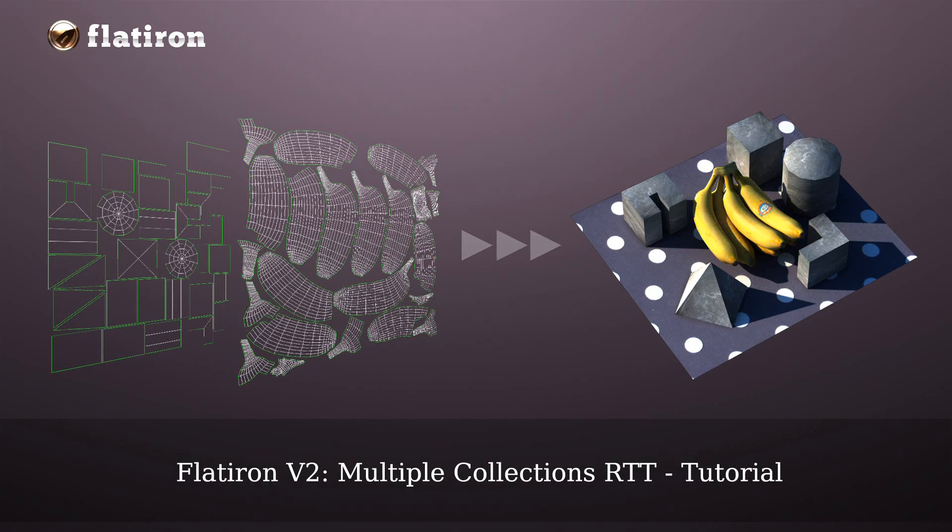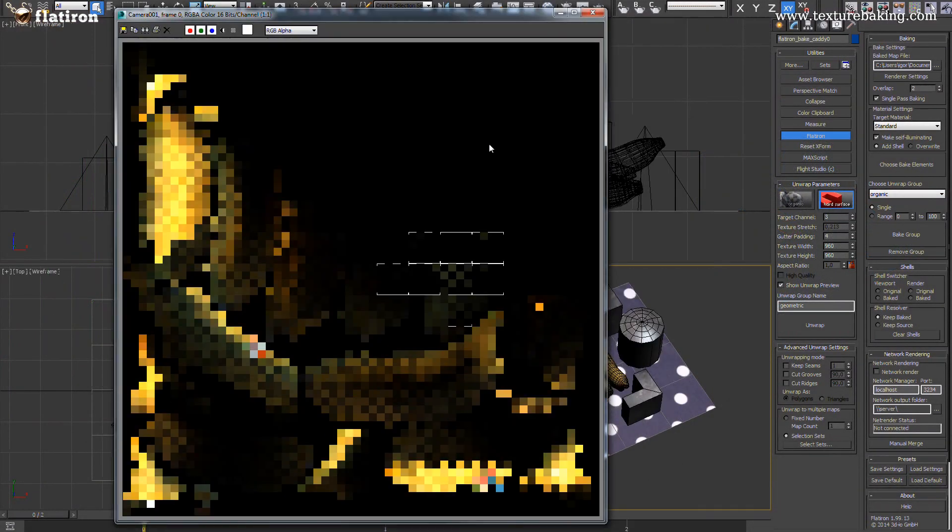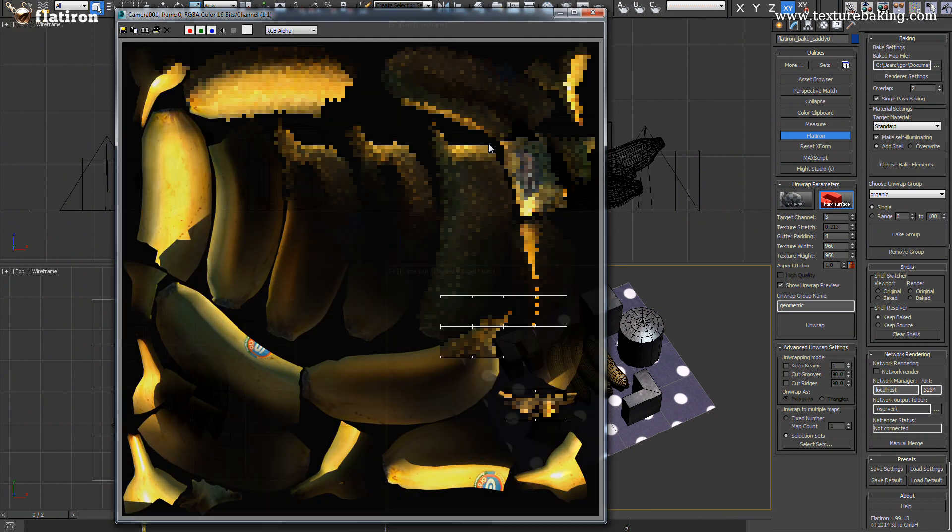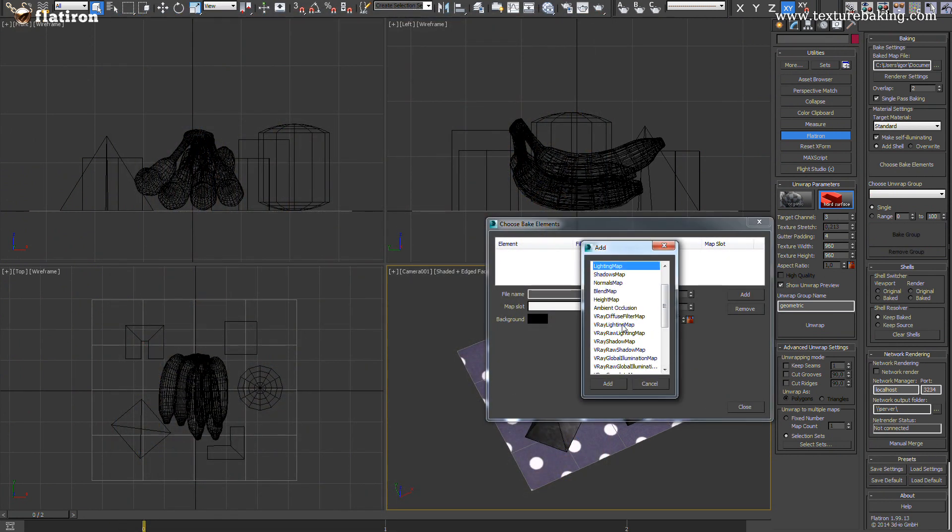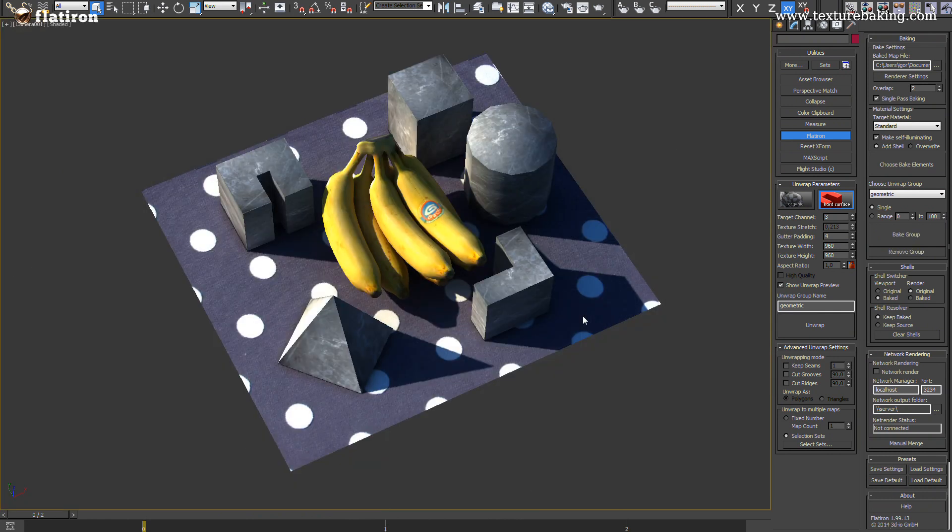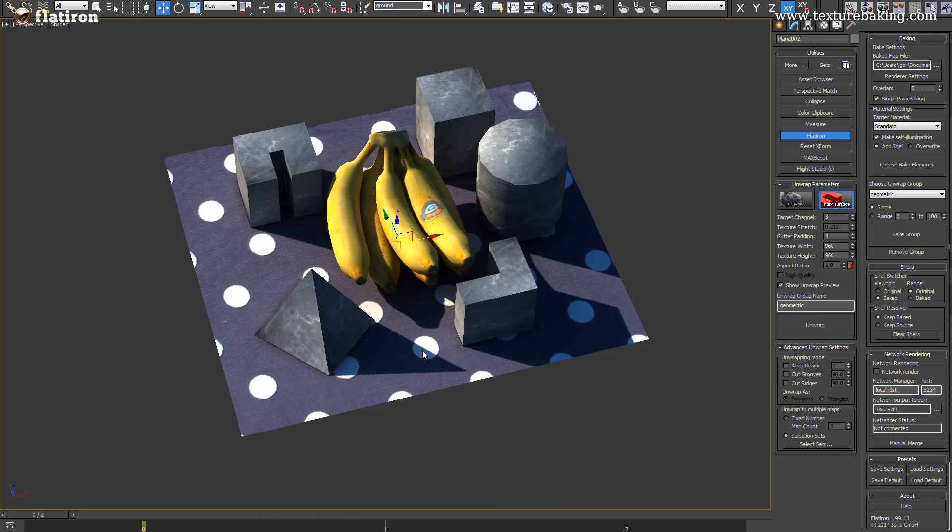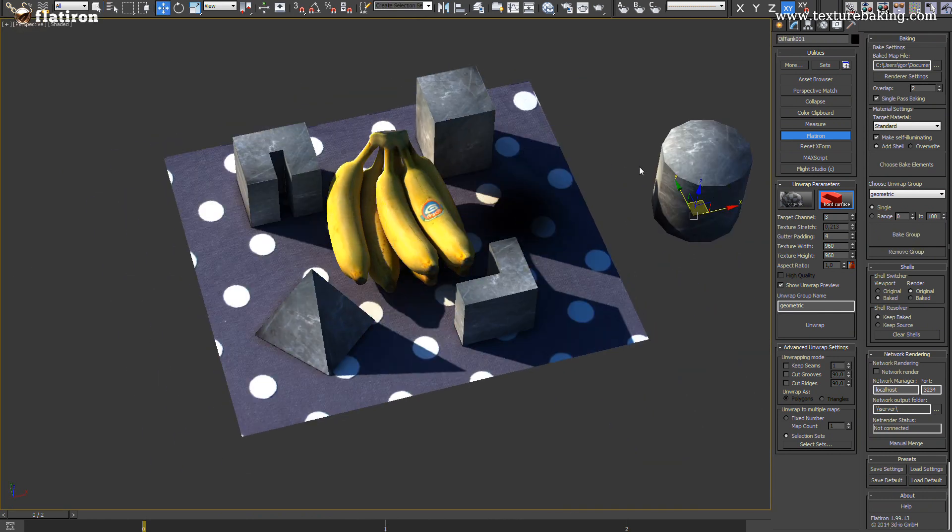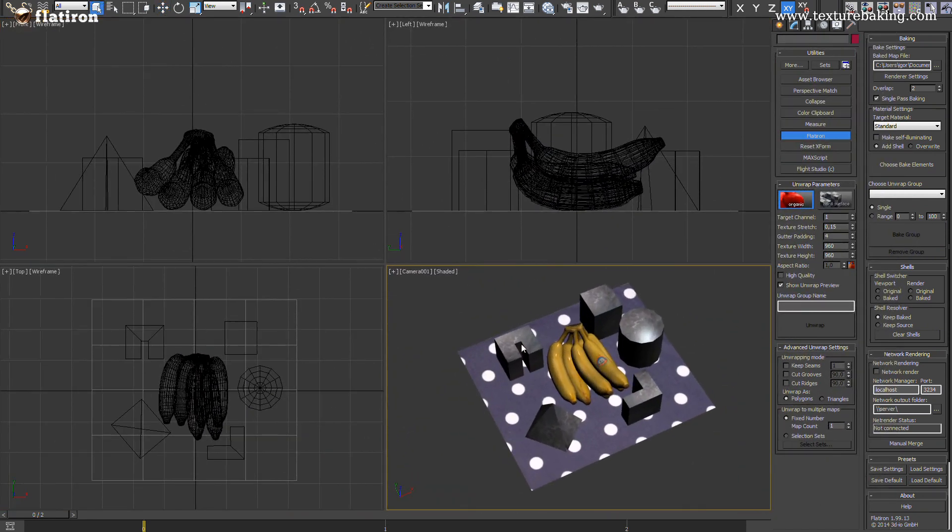Hello and welcome to another tutorial about how to engage and control Flatiron version tool in your everyday work. This time we will show you how to create different unwrapping sets for the whole scene and how to use shell material for optimal workflow.